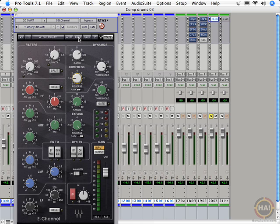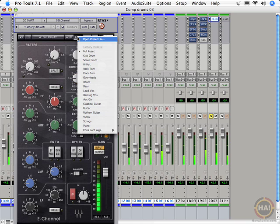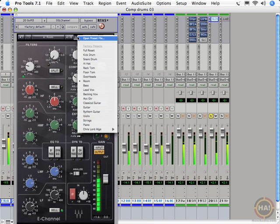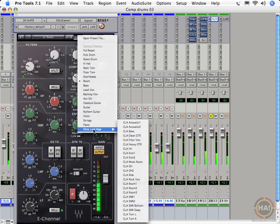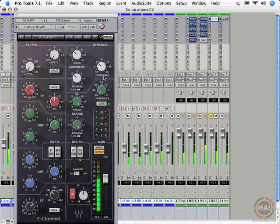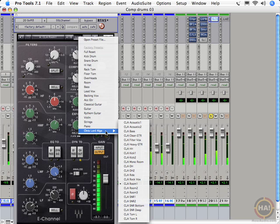We also have a bunch of presets that come with this thing. Check out the room mic preset. Adding a little EQ to the compressor. And then some more rooms in here. A darker room.